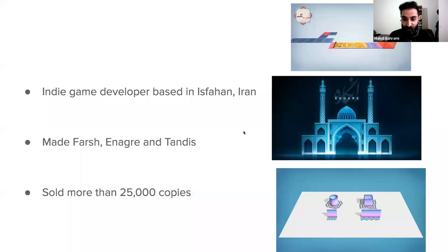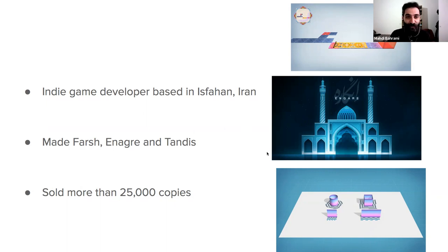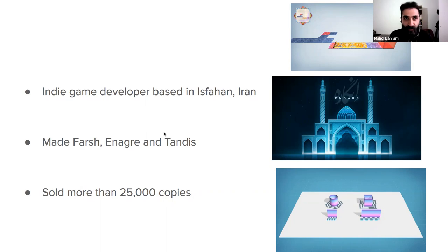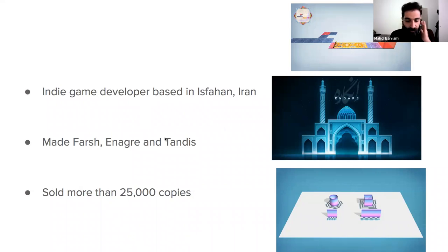I've made a few indie games since 2010. These games are not very famous — I haven't sold a million copies — but it was enough for me to survive and make more games. I've sold around 25,000 copies so far, and most of them are on Steam. These games are just for computers — I haven't sold any on mobile phones or consoles.